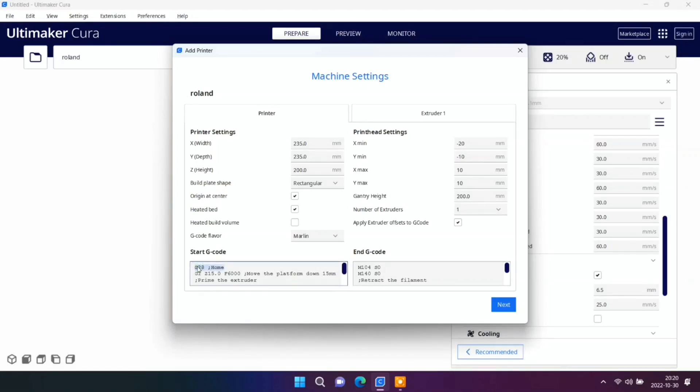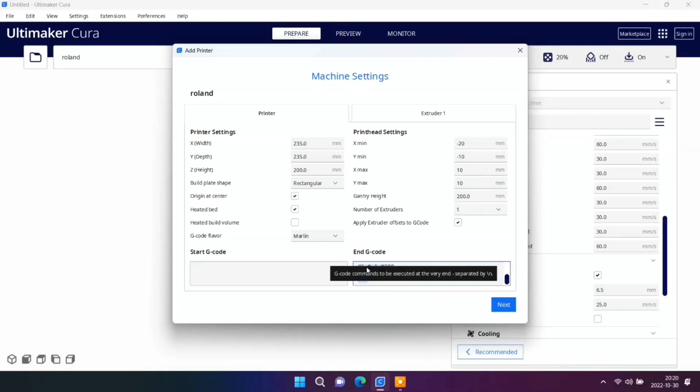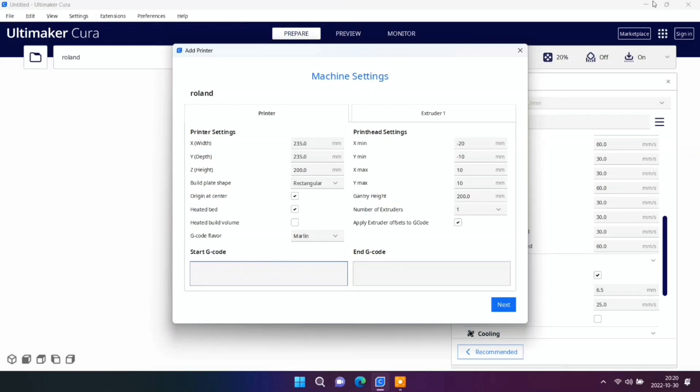Now we delete G codes because this printer has unique codes, start and end codes. And we're going to add new codes.